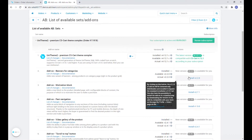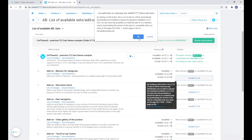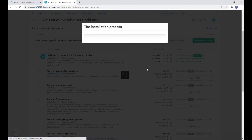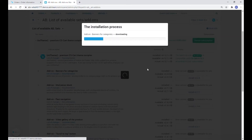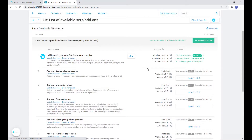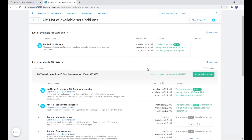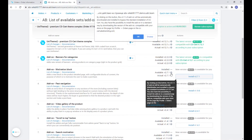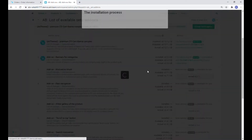I would also like to draw your attention to the fact that for the multi-vendor version of CS-Cart for UniTheme, you also need to install the corresponding addon with the same name. It will be available in your Addons Manager of course.